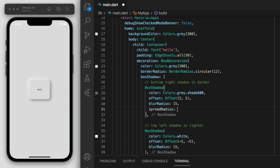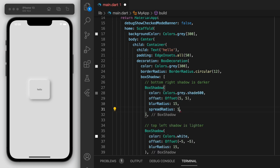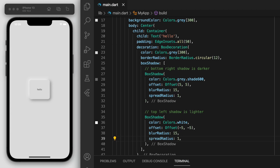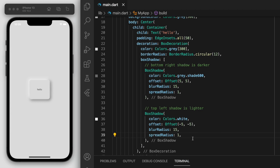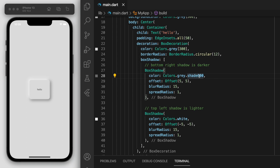This looks pretty good, but let's just fine-tune it a little bit further. We have this last thing to specify, which is the spread radius — I'm just going to put in 1. And this grey, I think we can go down one more shade, make it a little bit lighter. Let me just fine-tune these numbers to make it look a little bit perfect. Just play around with these numbers to fine-tune it to your liking, but I think this looks pretty good so far.